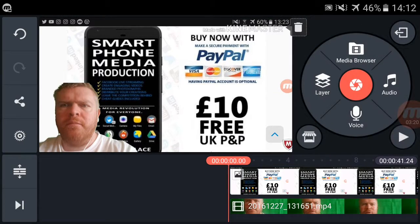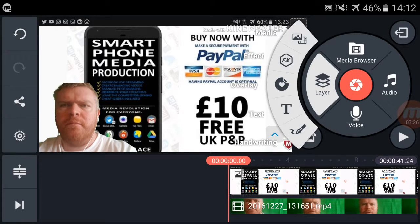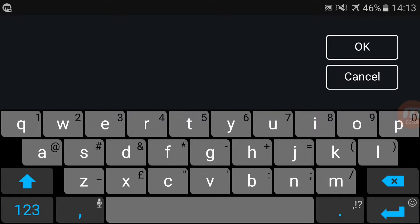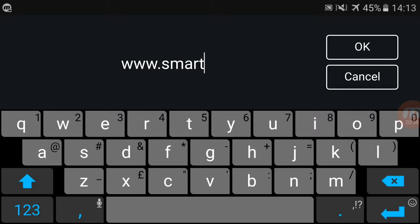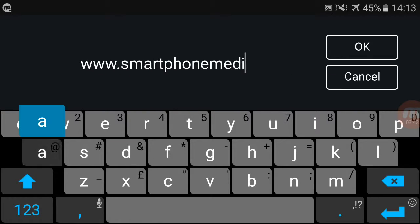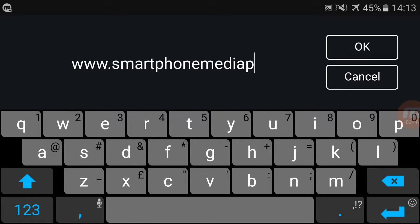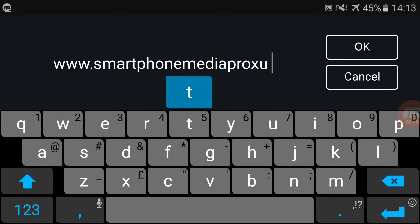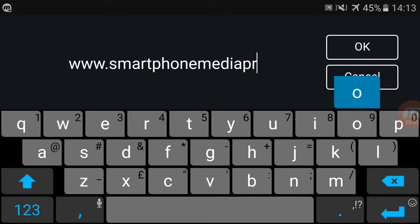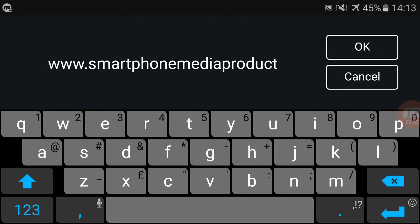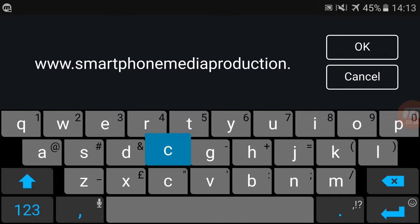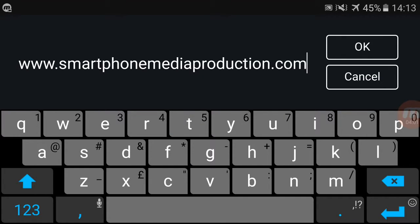Last but not least, as I talk about a lot in the book, you want to brand everything. So add another layer, add text — www.smartphonemediaproduction.com.